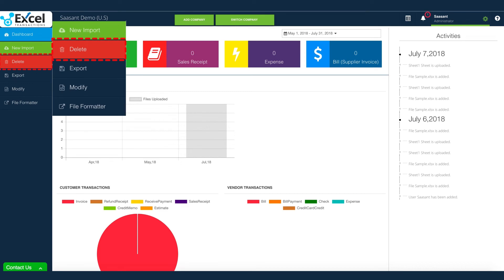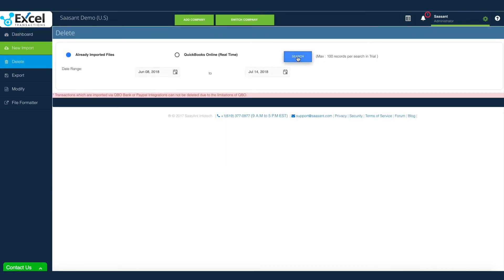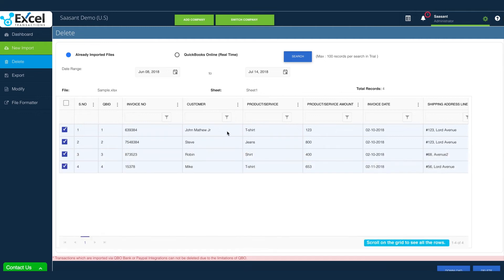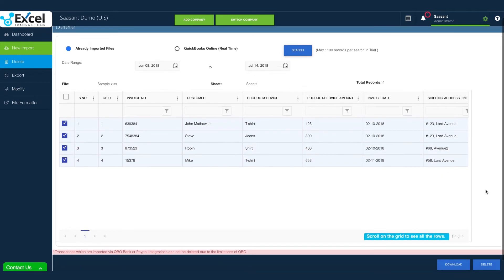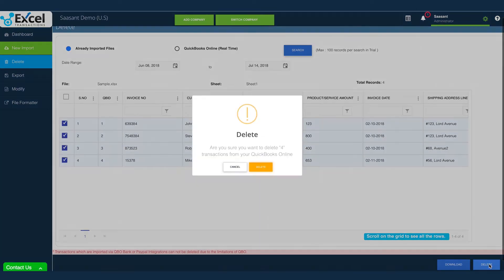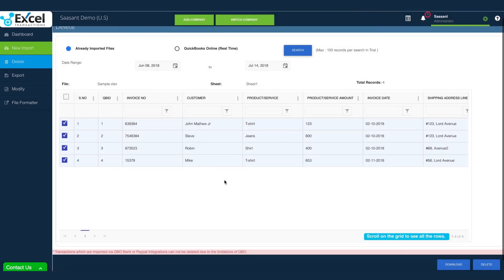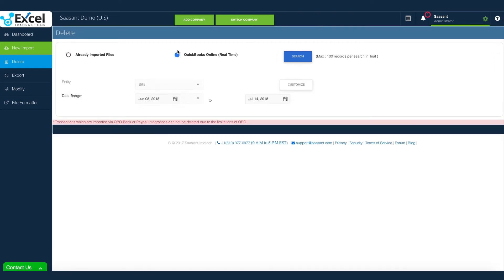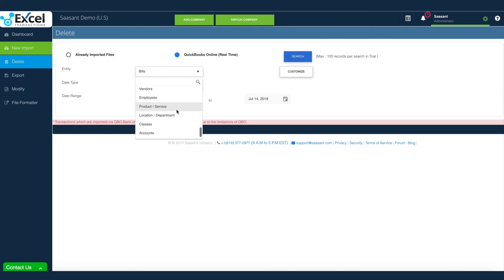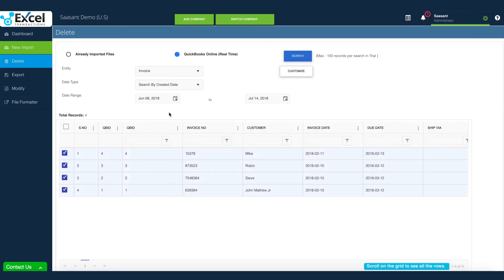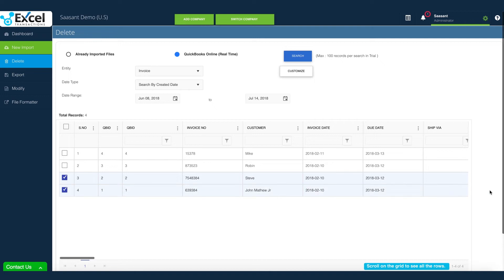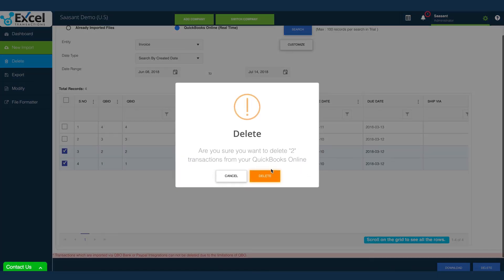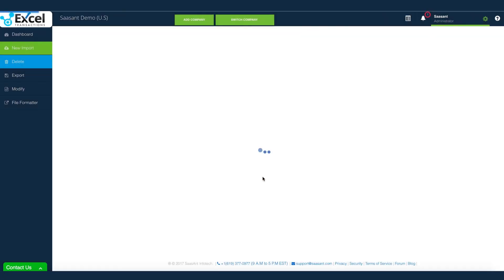Navigate to delete menu. If you want to clear or remove the transactions which you have imported already, select already imported file option to search. Select your file and clear your transactions from QuickBooks. If you just want to clear transactions directly from QuickBooks, then your option should be QuickBooks Online. Excel transactions can clear most of your QuickBooks data. Select the one which you wanted. It is that simple to bulk delete transactions from QuickBooks.